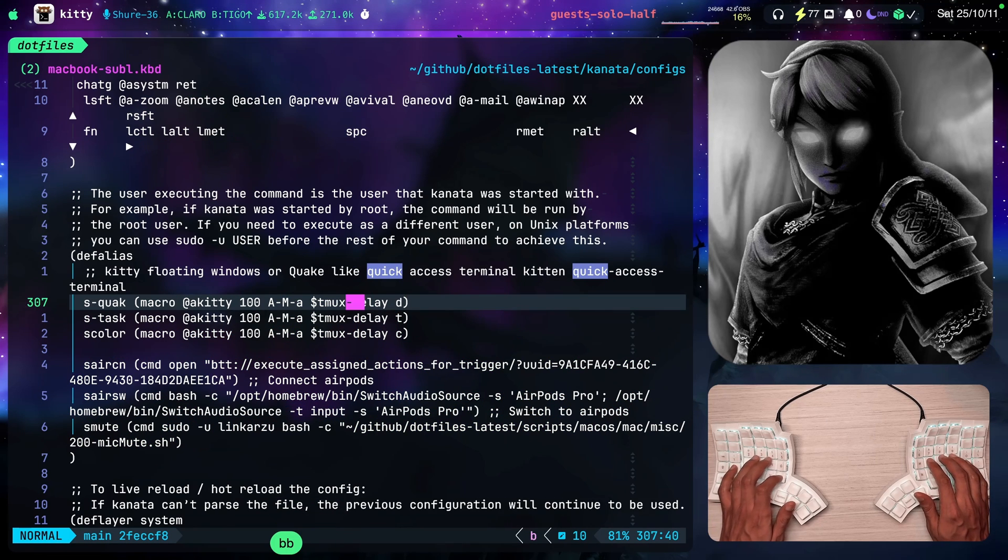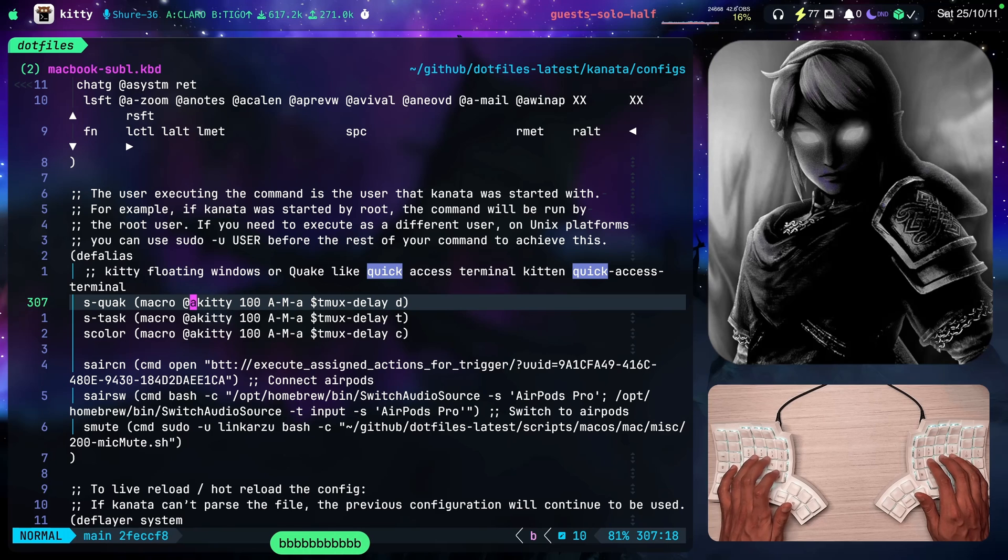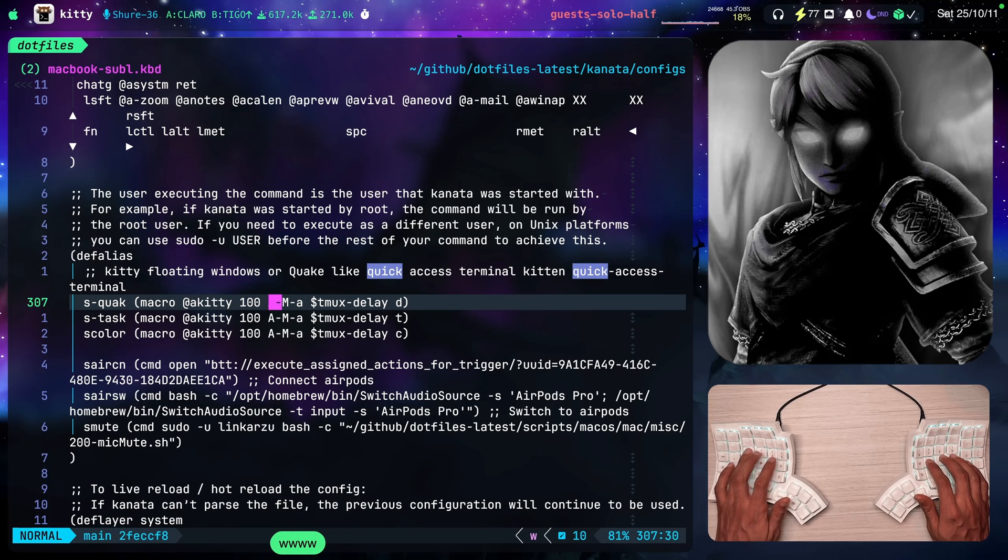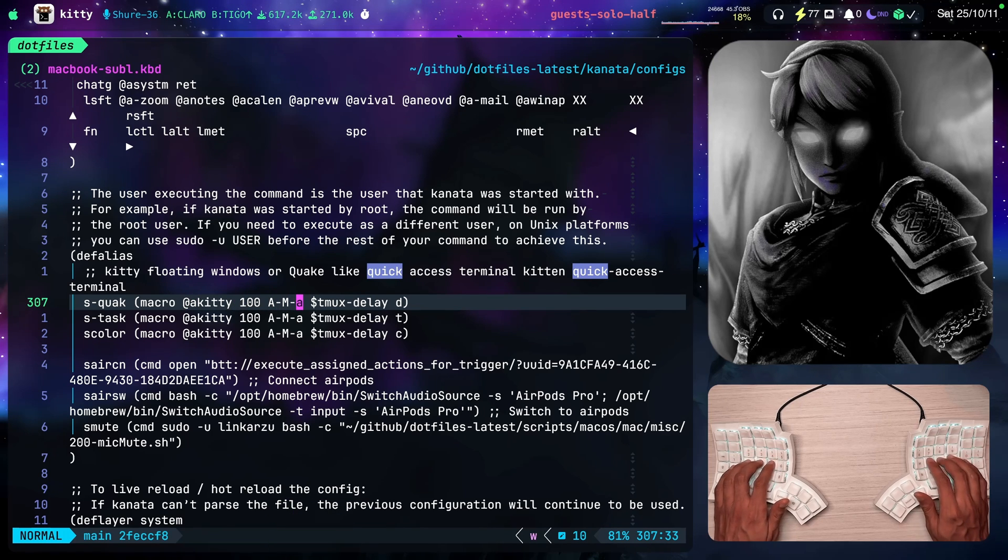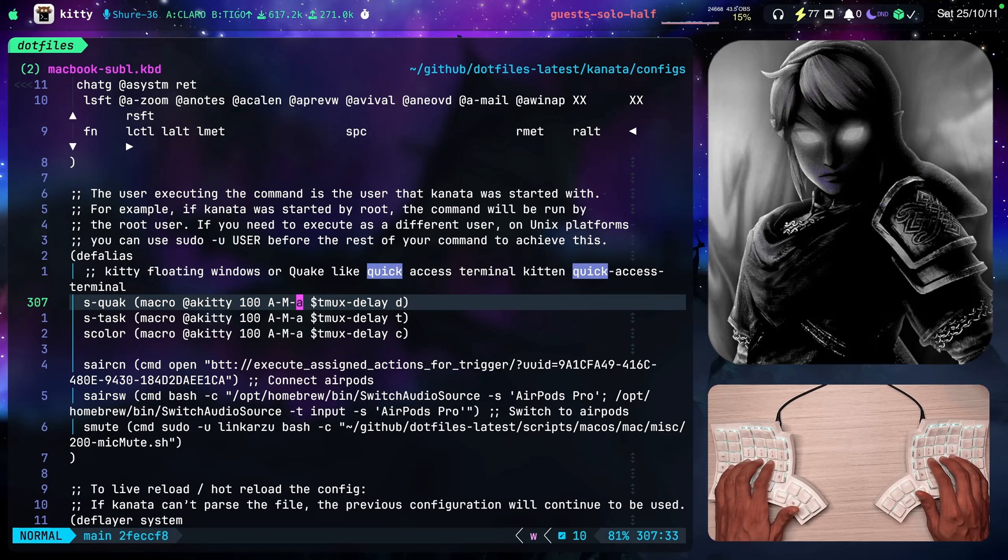So if I type SJ brings it up, if I type SJ again, it hides it. So pretty simple.